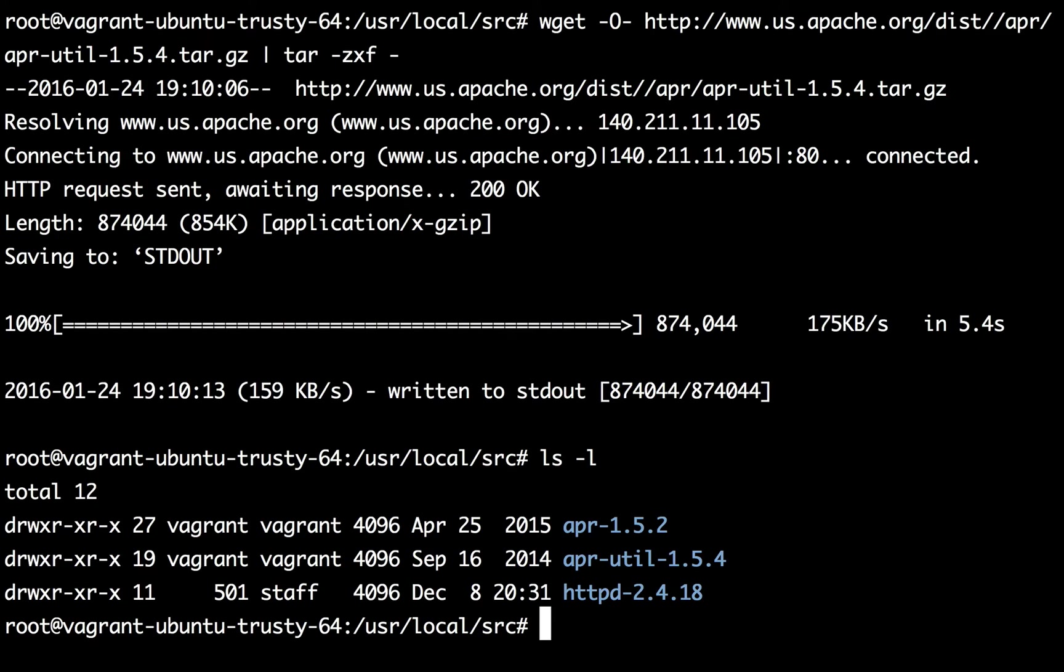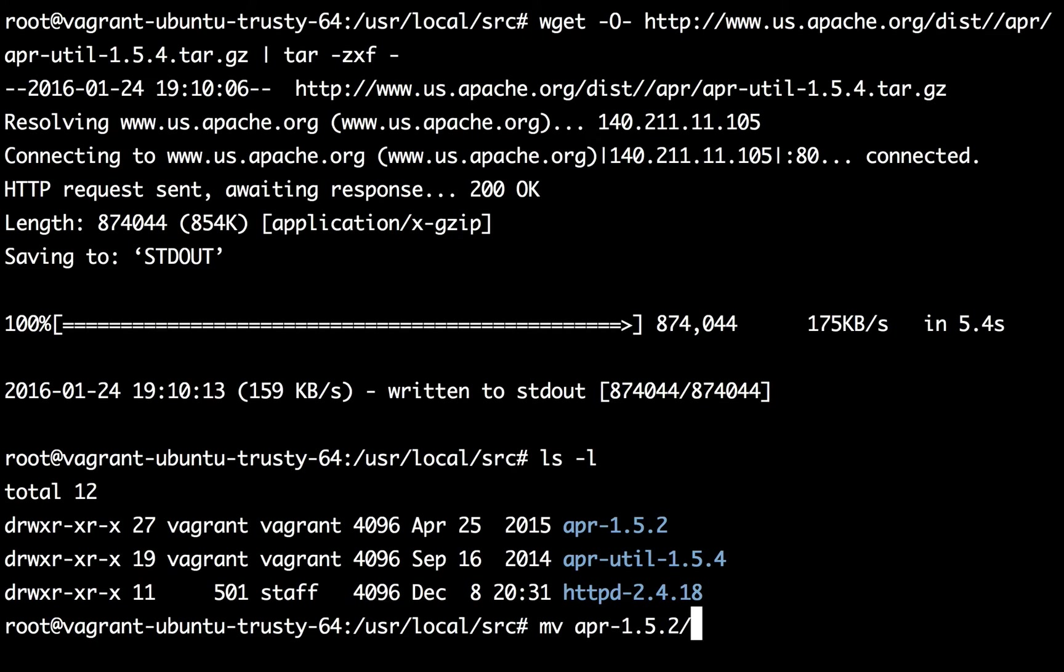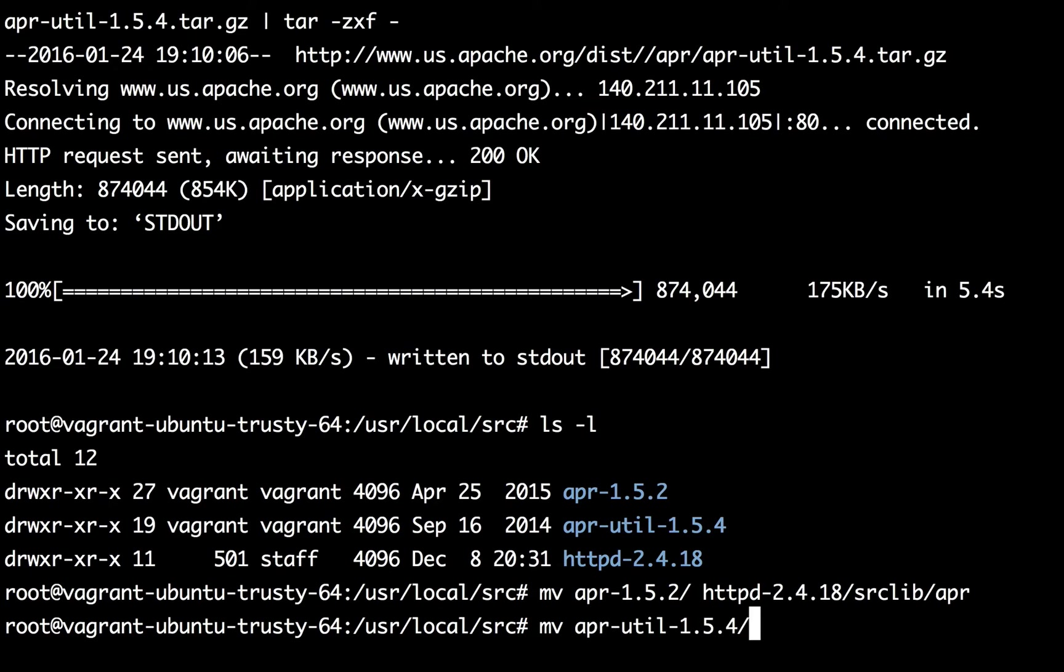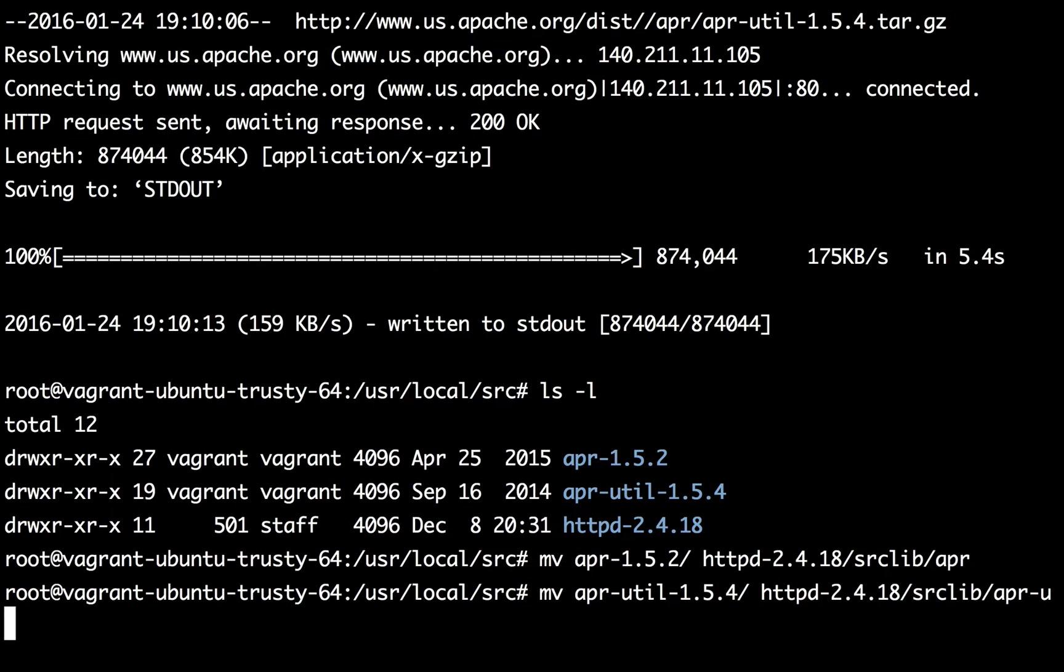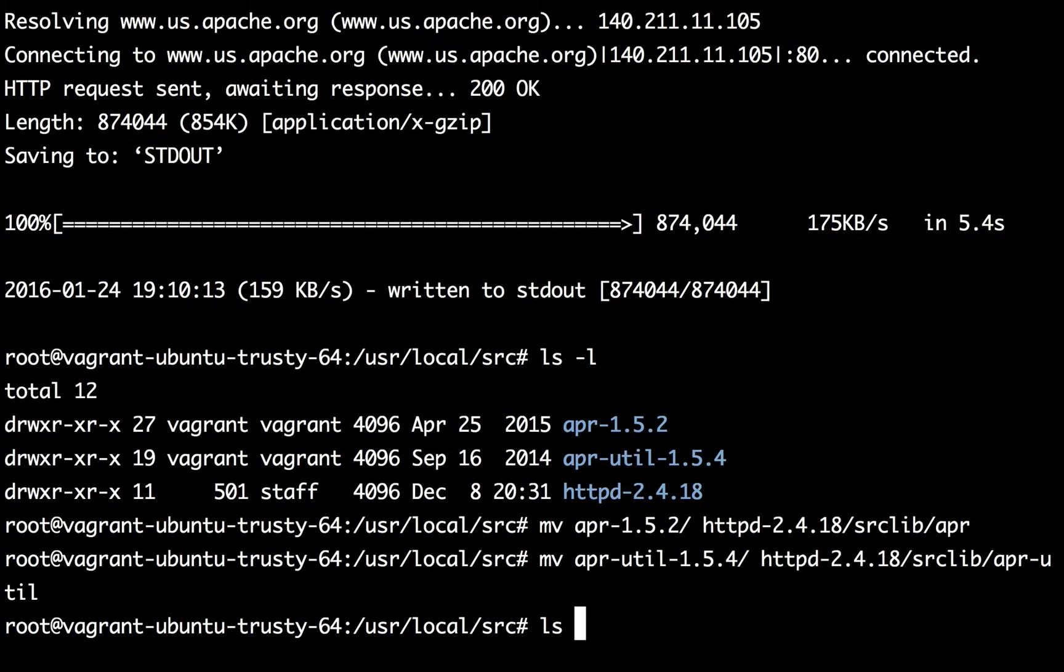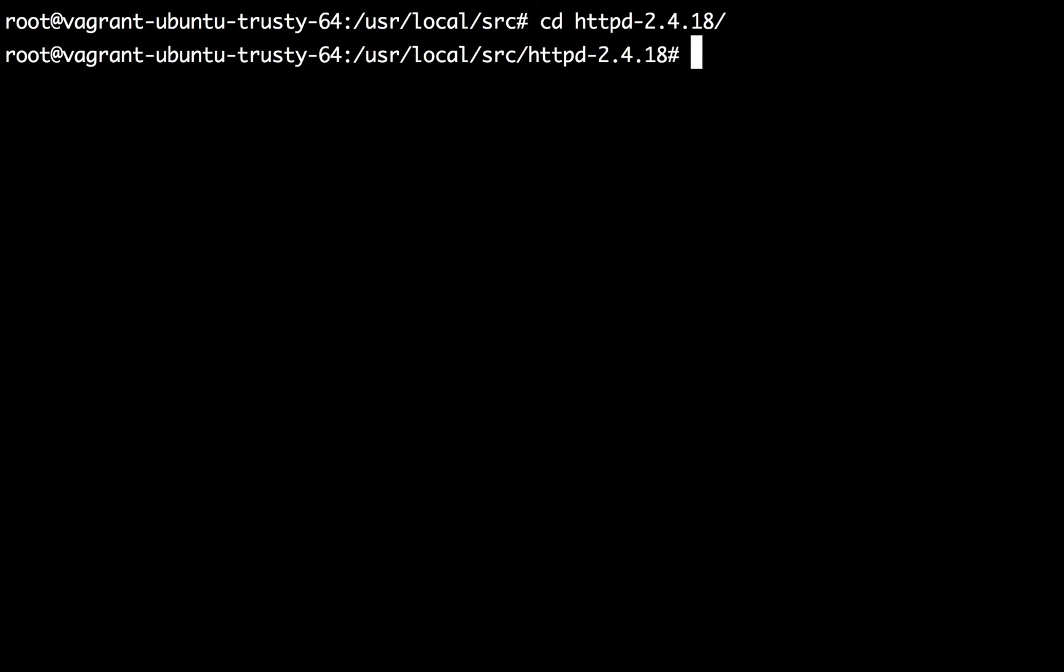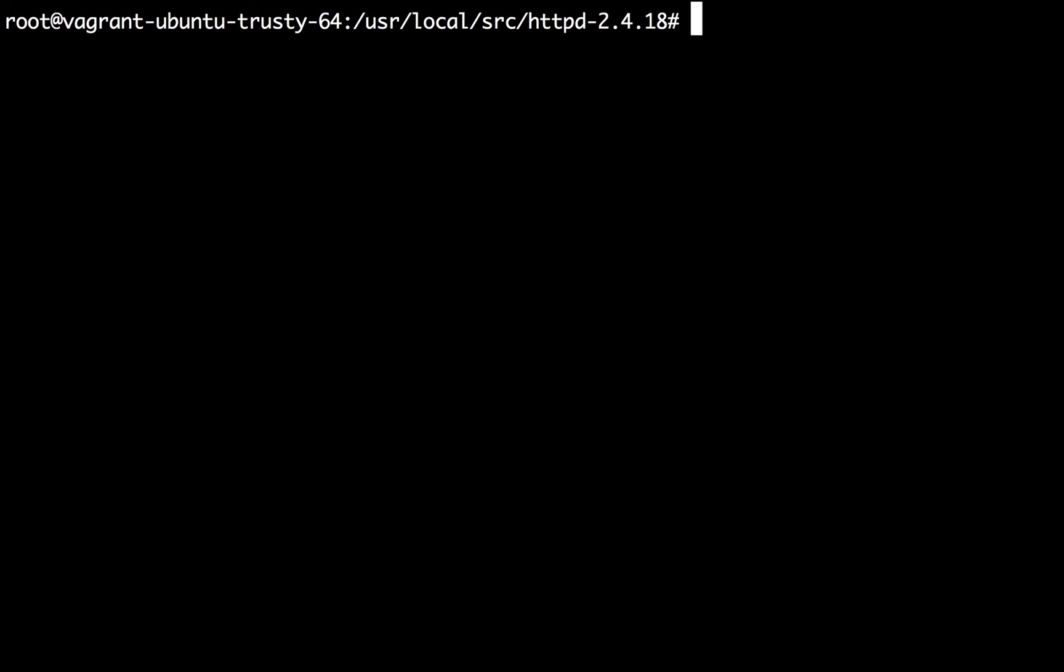Now when you're compiling Apache from source it has a specific set of requirements which are also mentioned in their documentation. So what you should be doing is we need to move the APR 1.5.2 package into the httpd directory in srclib by the name of APR, and we also need to move the APR util package to httpd extracted directory srclib APR util. Okay now that we've moved these both directories into the Apache srclib directory, let's go ahead and compile Apache.